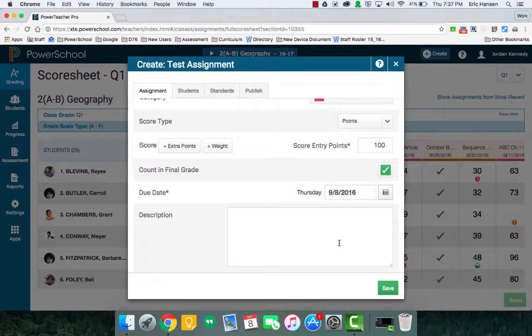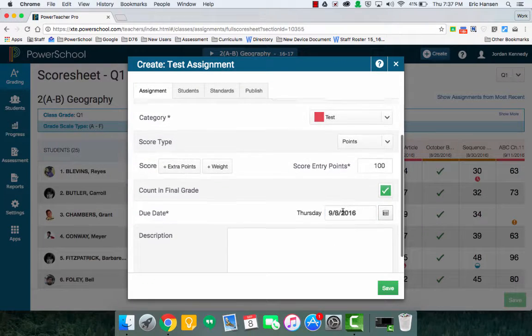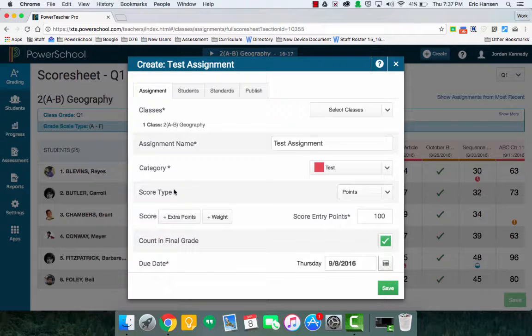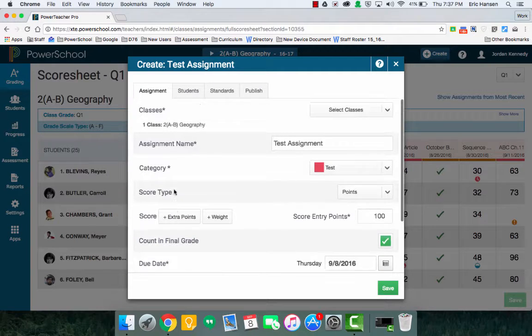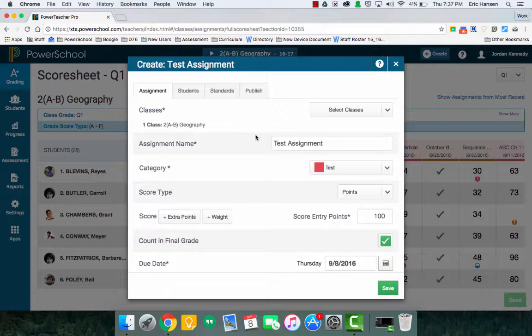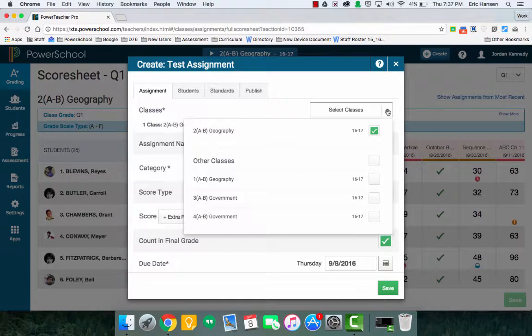So usually in PowerTeacher Gradebook or PowerTeacher Pro, anything that has an asterisk, you have to do. So right now it's in the selected class, if I'm doing Geography 2, but pick your subject or pick your class. You can select all the classes you want this applied to.